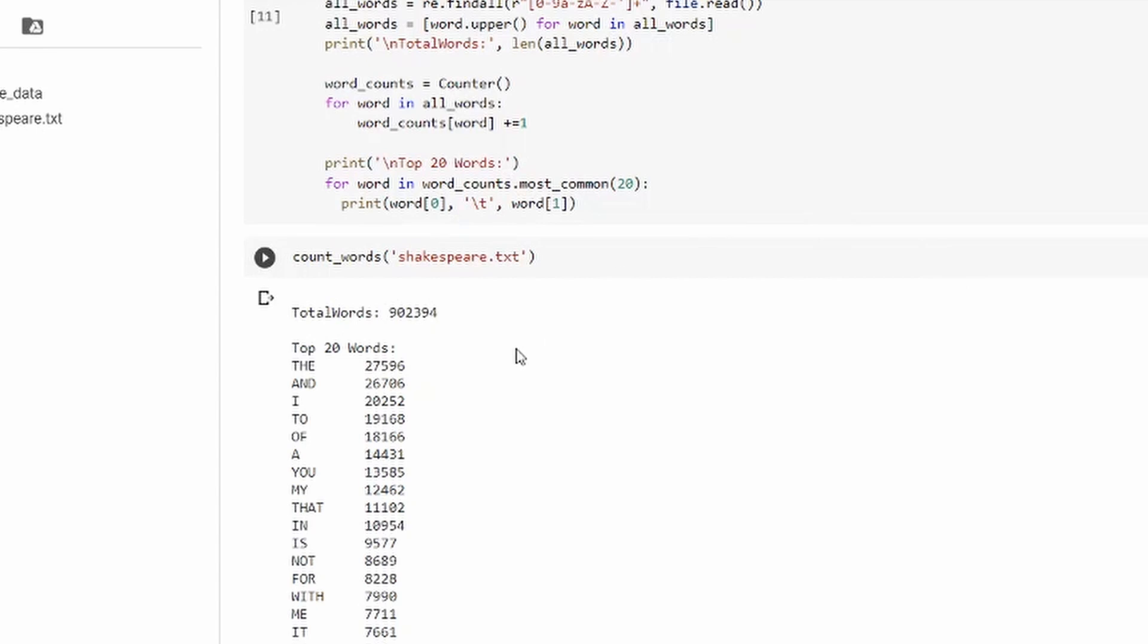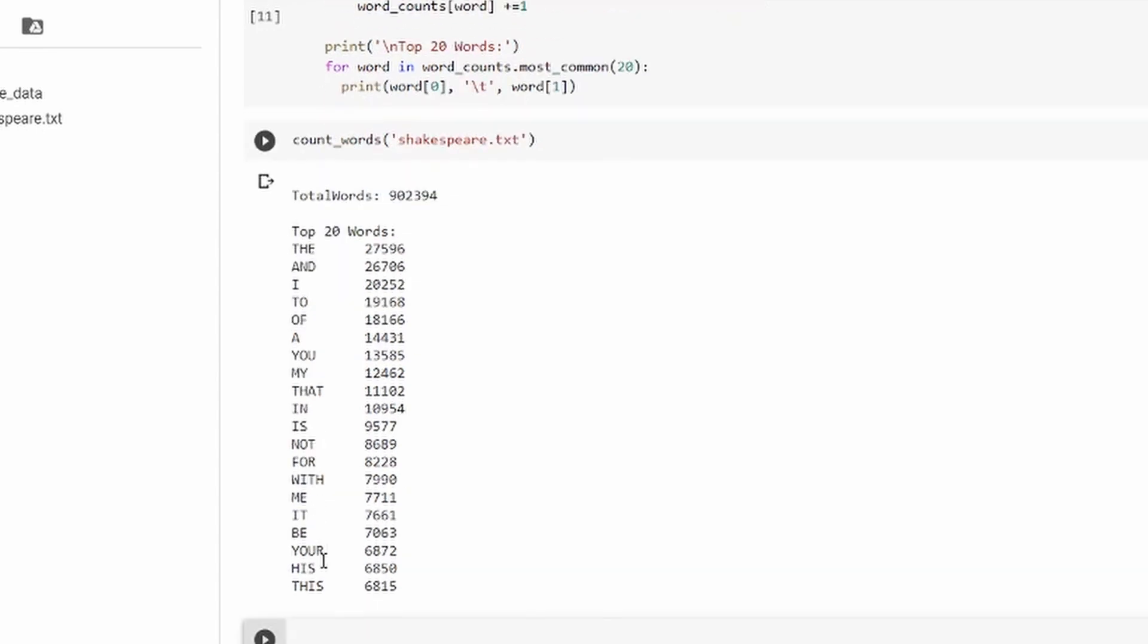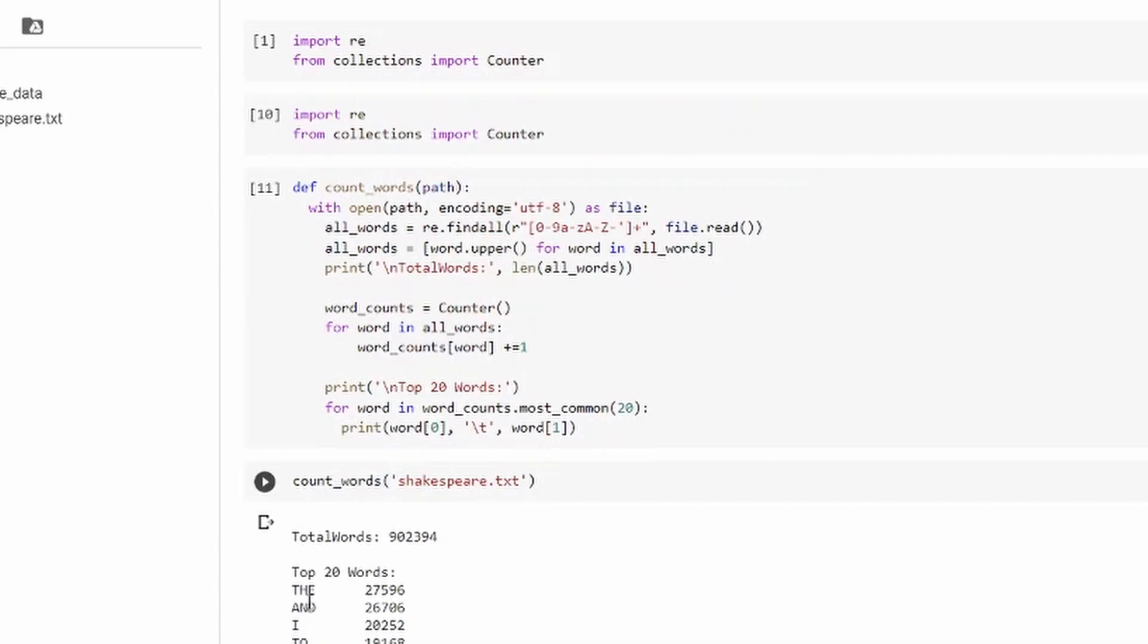So here we can see the total number of words in the file shakespeare.txt along with the top 20 words and the number of times they occur in the text.